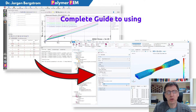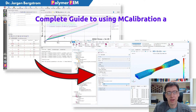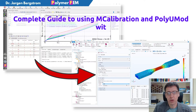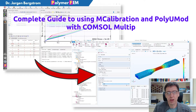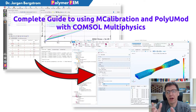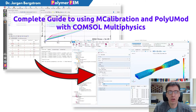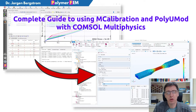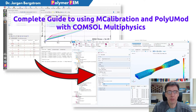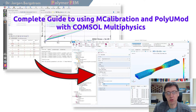Hi and welcome. Today I'm going to show you how you can take a material model from the PolyUMod library, calibrate it using mCalibration, and put it into COMSOL Multiphysics to perform a complete finite element simulation.